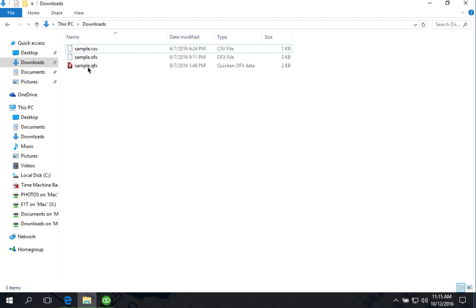It imports only .qfx files, but Quicken calls them Quicken OFX files.